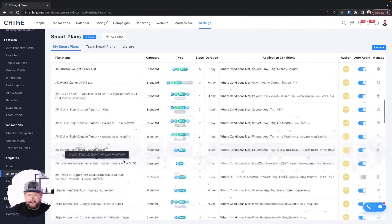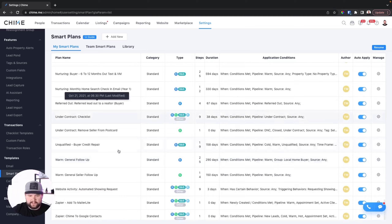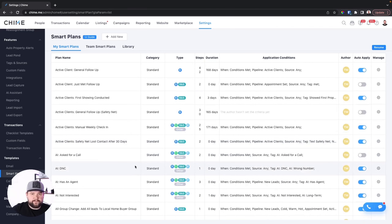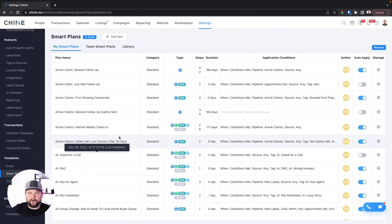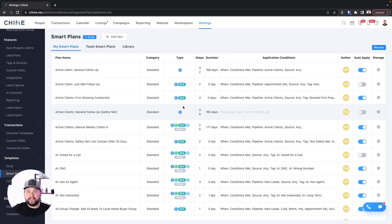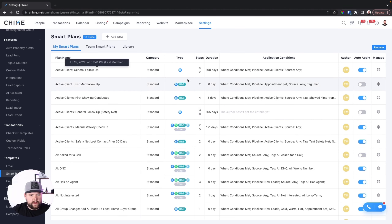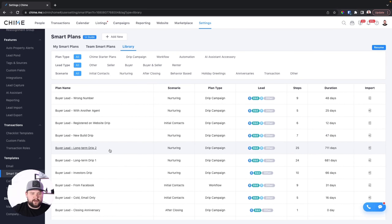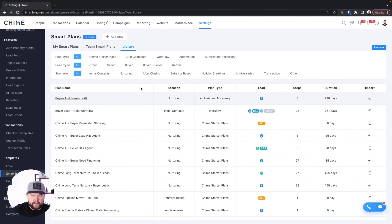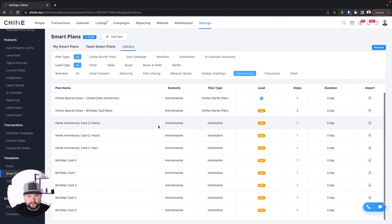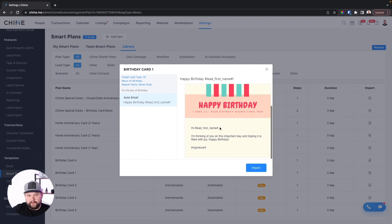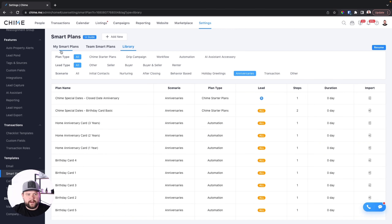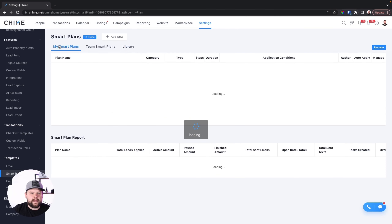As you can see here, I've got like a thousand different smart plans automating different things. Most of them are follow-up, but they are also doing some other automation tasks that clients would never see. You have my plans, team plans, and a big library of smart plans. The library is okay — they're really not my favorite. You have different categories you can search through, like anniversaries and birthday cards, so if you want something really basic, you can get those from there. But for the most part, I like to build my own.